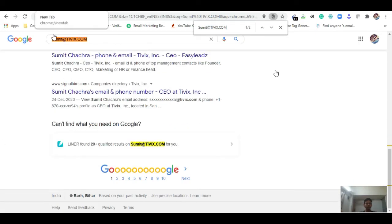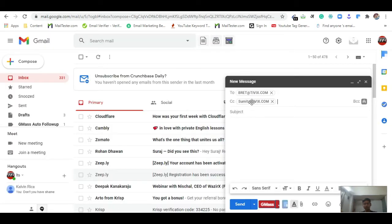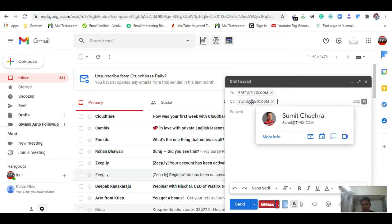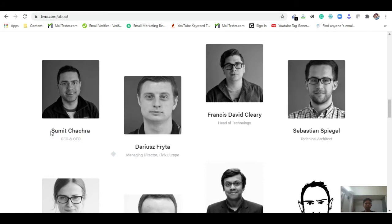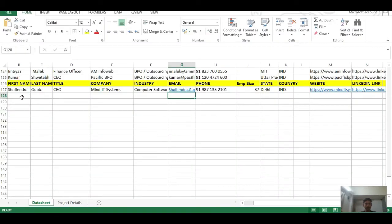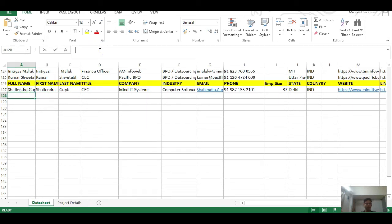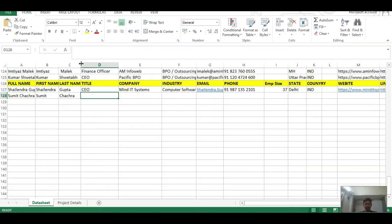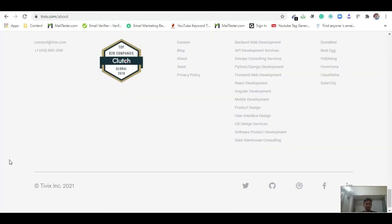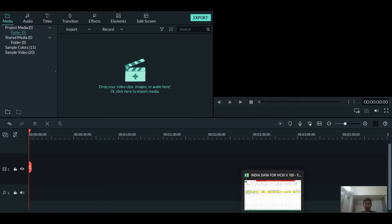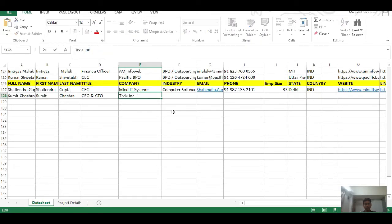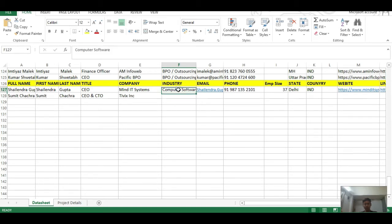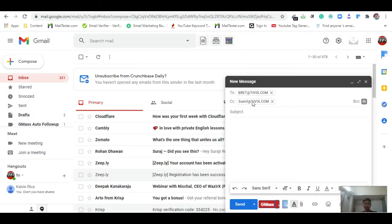I come to the Gmail compose section and paste the email. The profile appears — I can confirm this is the correct email. I copy all the details: first name, last name, and the title is CEO and CTO. I fill in the company name and the industry, which is the same type as before.